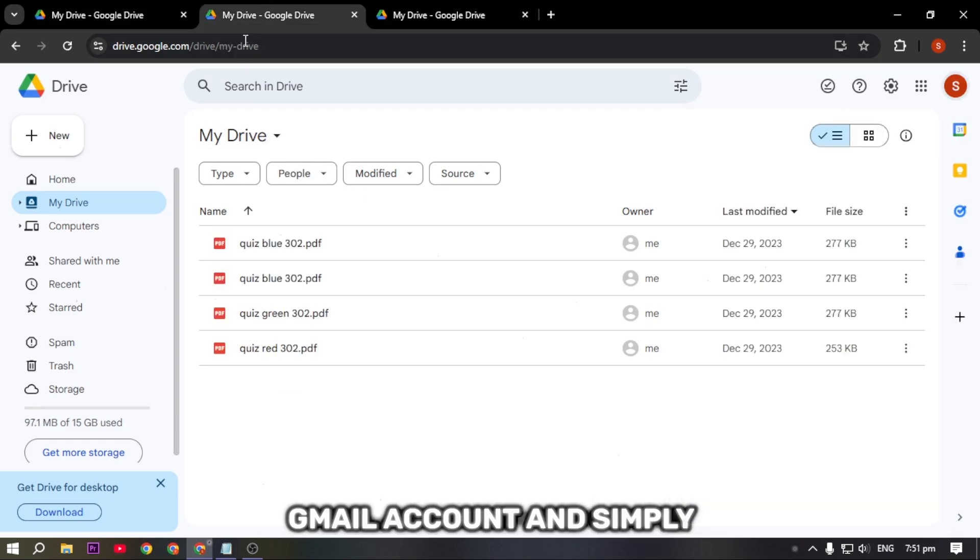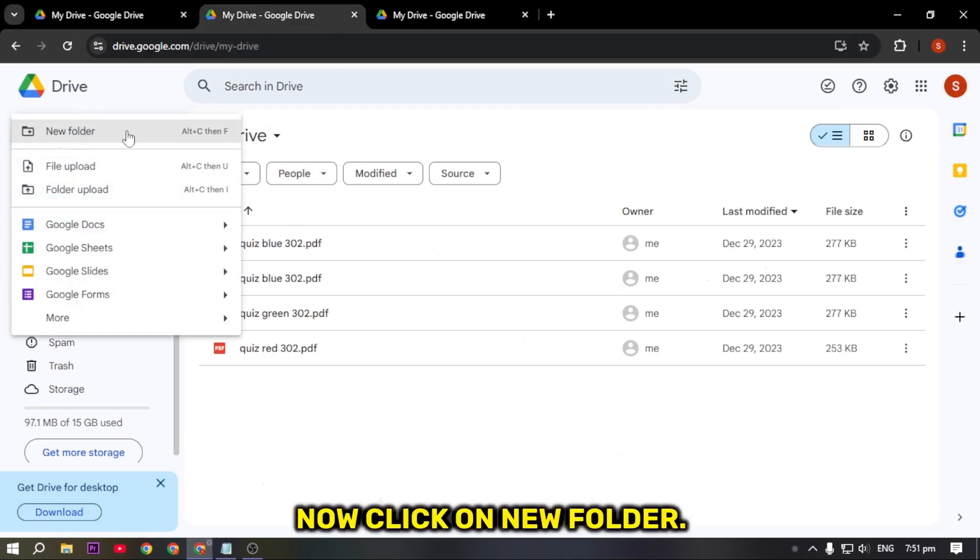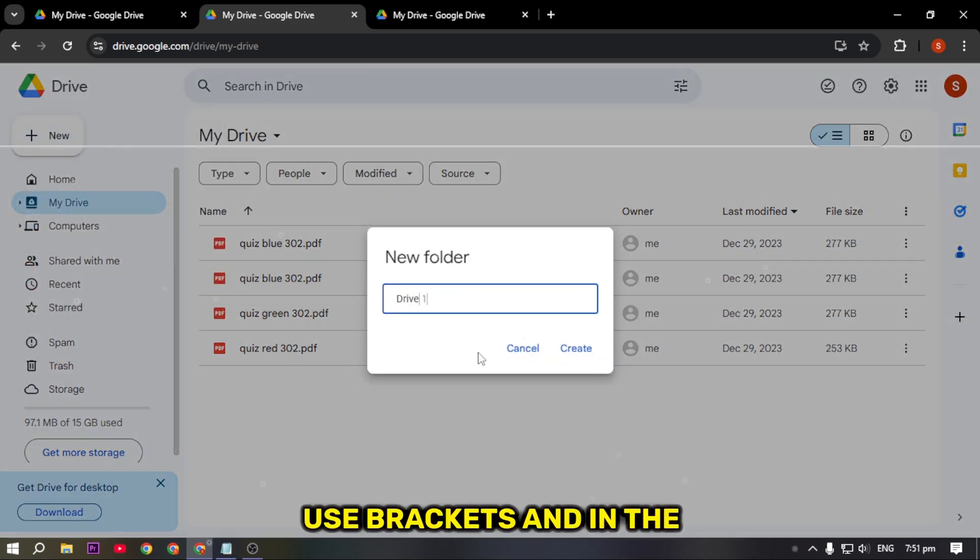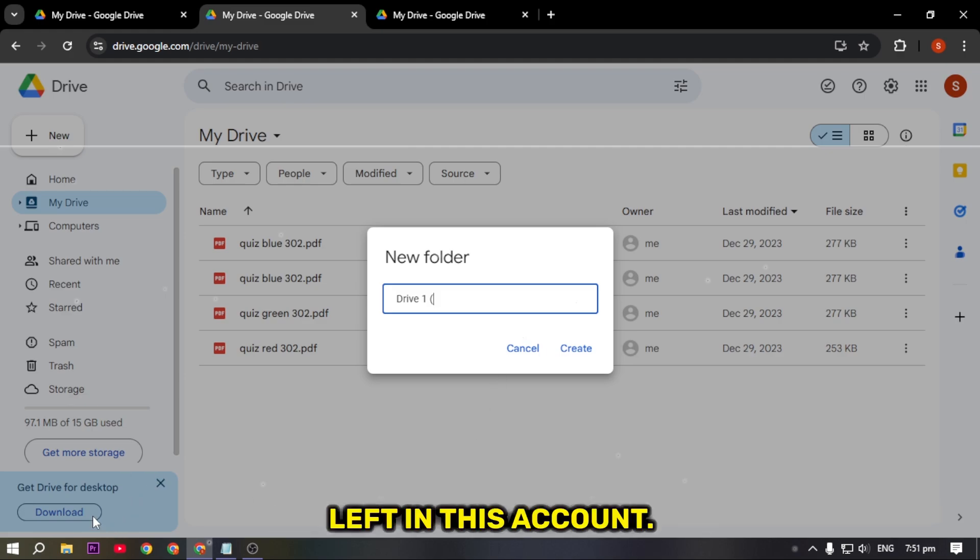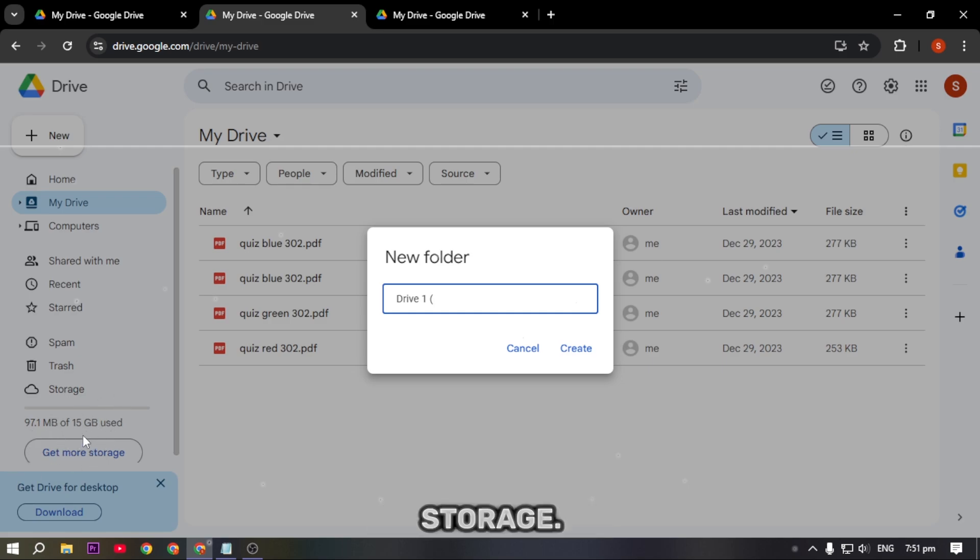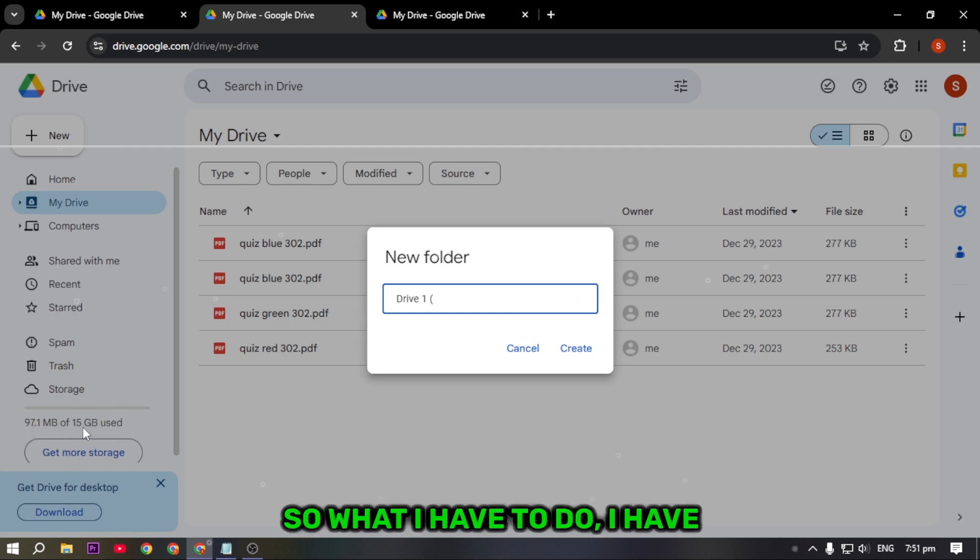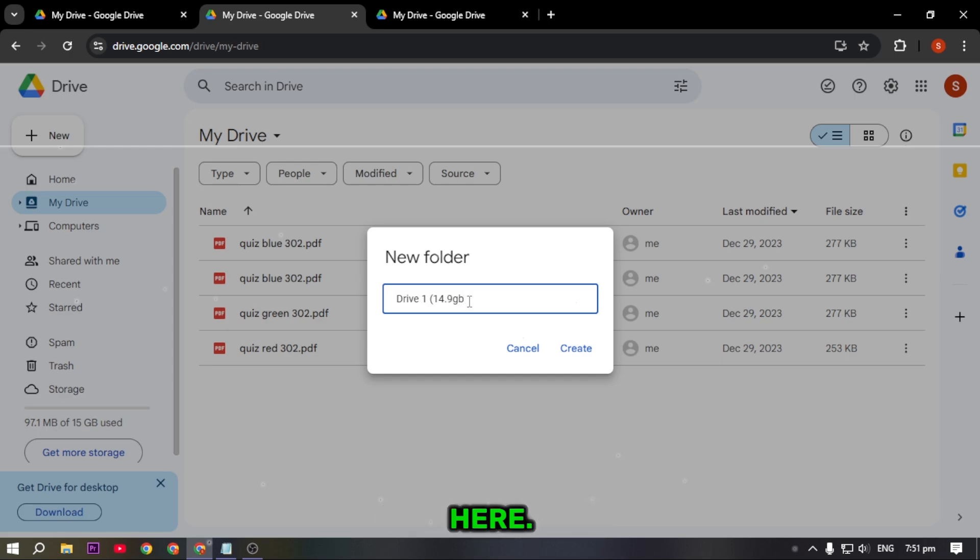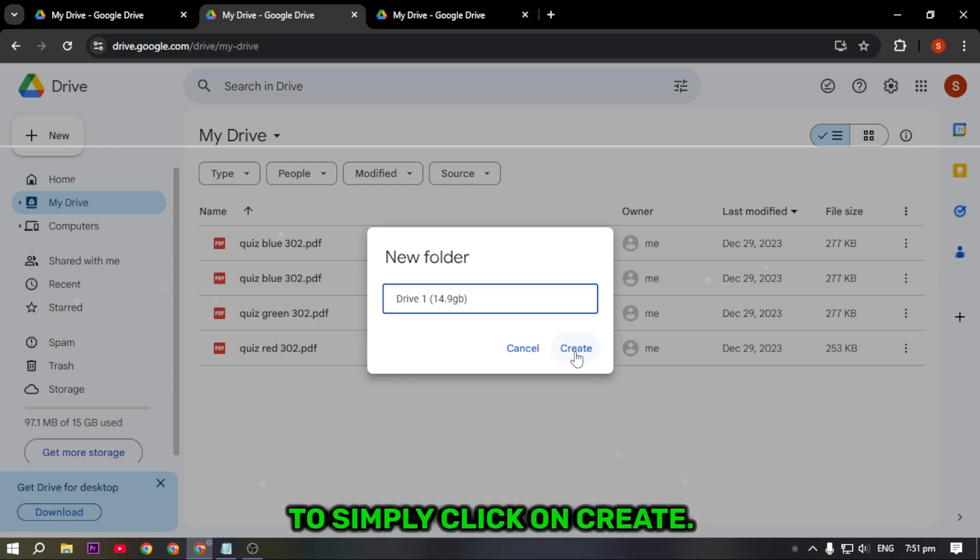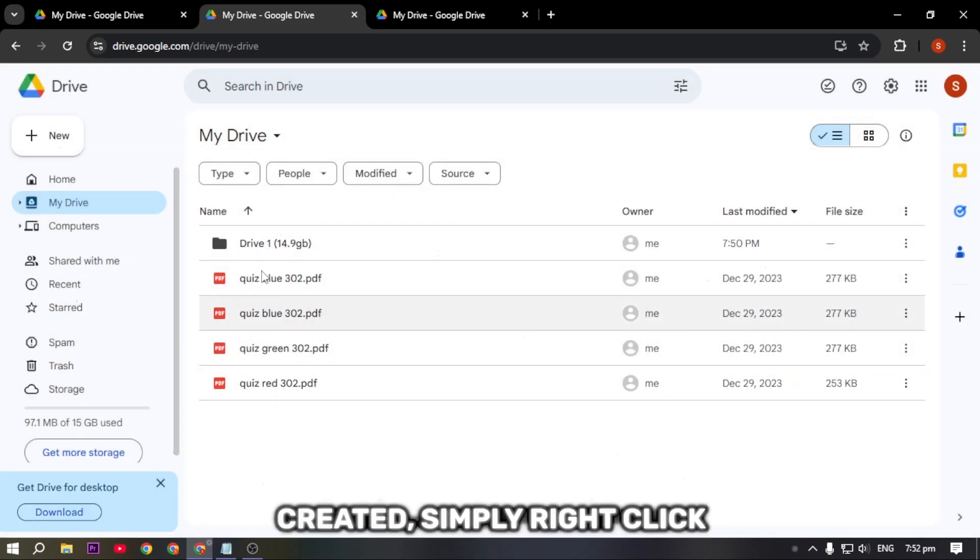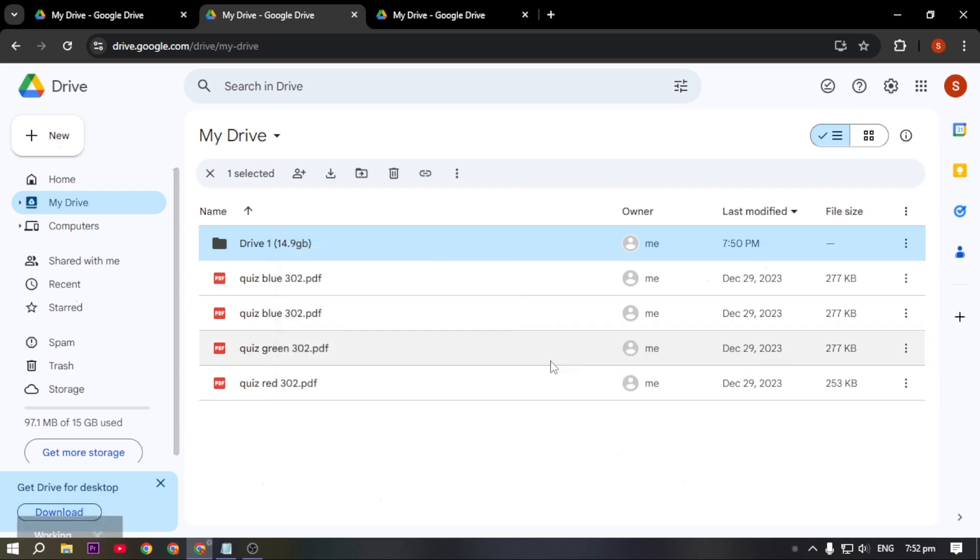Click on New, then click on New Folder. Rename it as Drive 1 and use brackets. In the bracket, type the amount of storage which is left in this account. This account has approximately 14.9 GB of storage, so I'll type 14.9 GB. Close the bracket and click on Create.